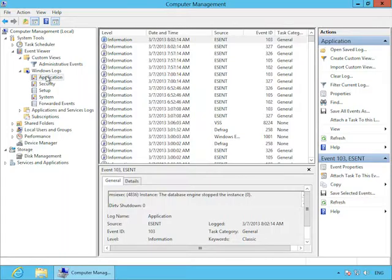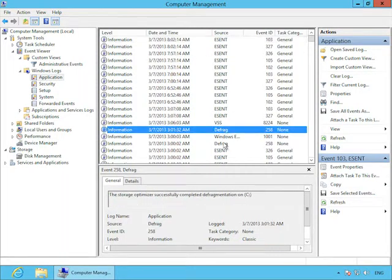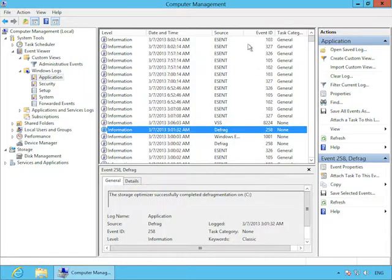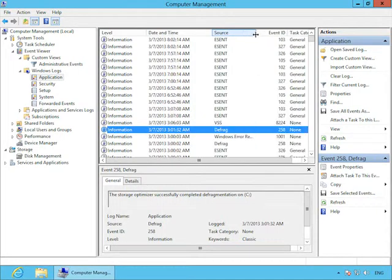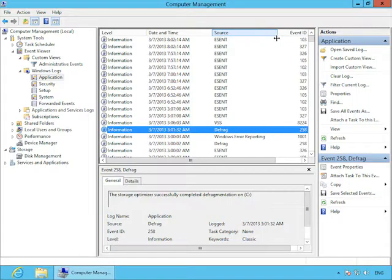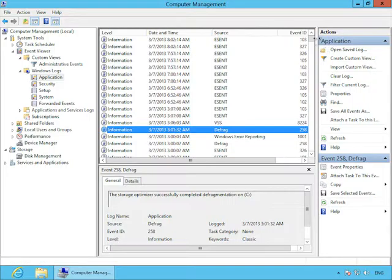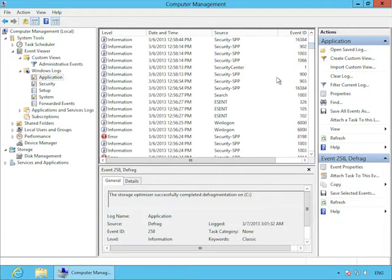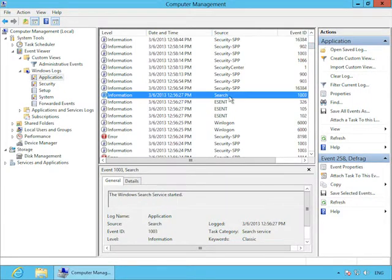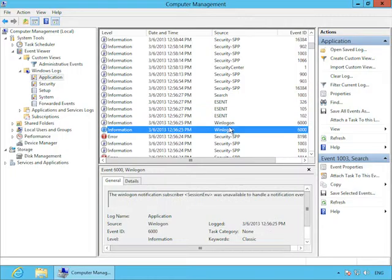Under Windows Logs, we have these standard logs that we've been working with since Windows NT. Application, security, and system. And those are pretty self-explanatory. System log is where everything goes. So if you're ever unsure where something might be, it's probably in the system log.